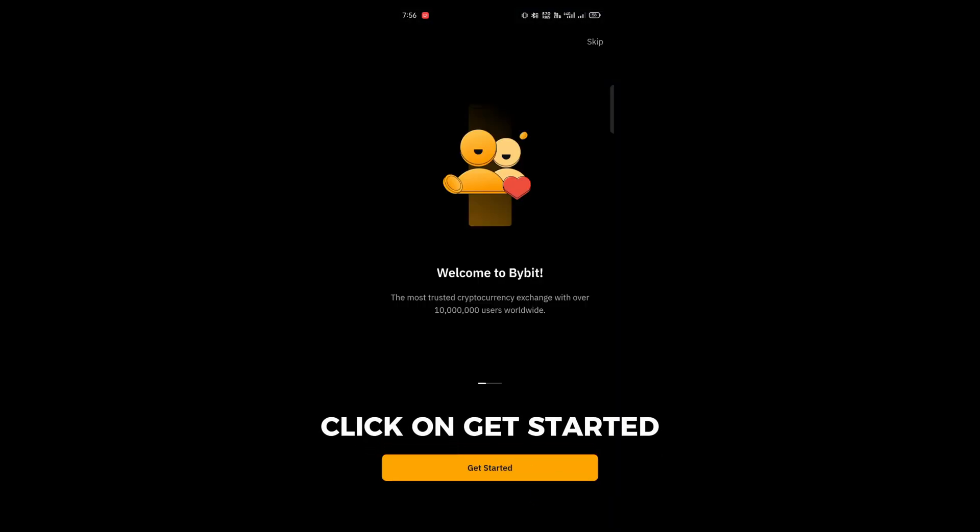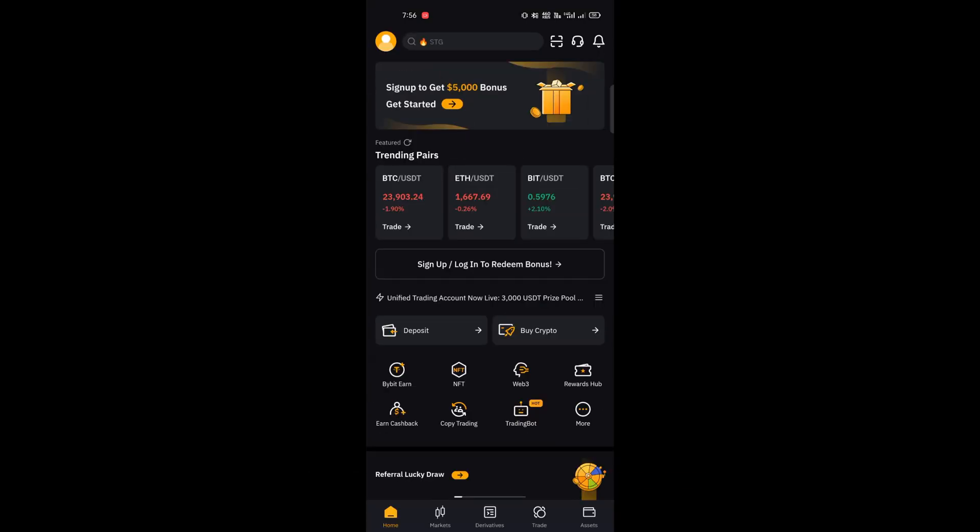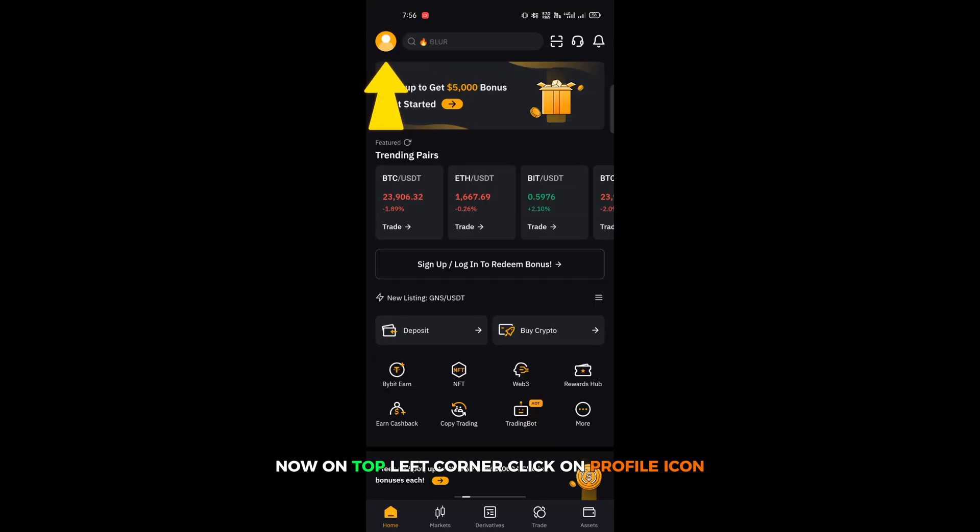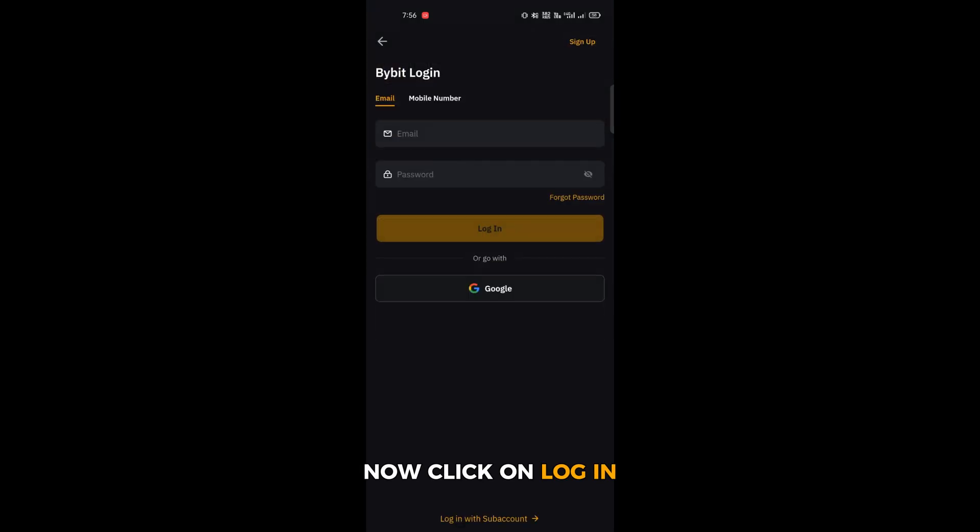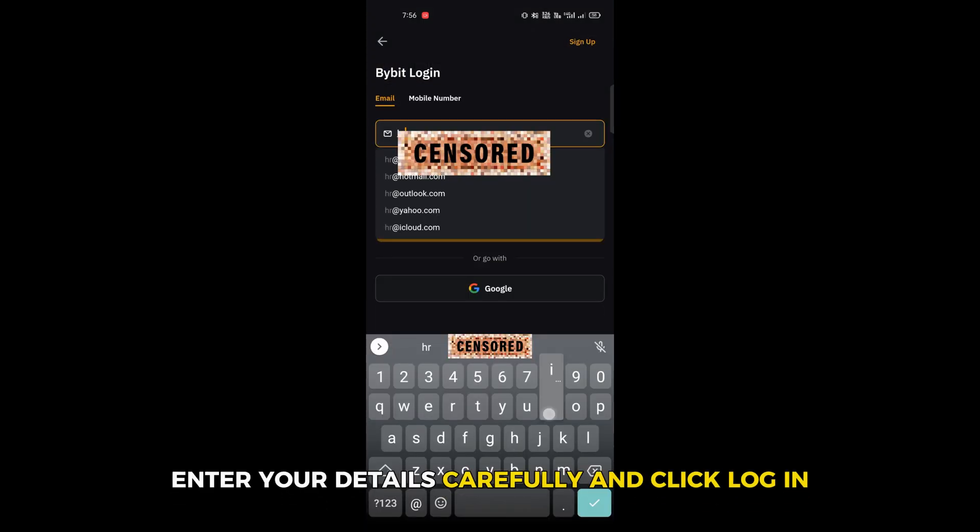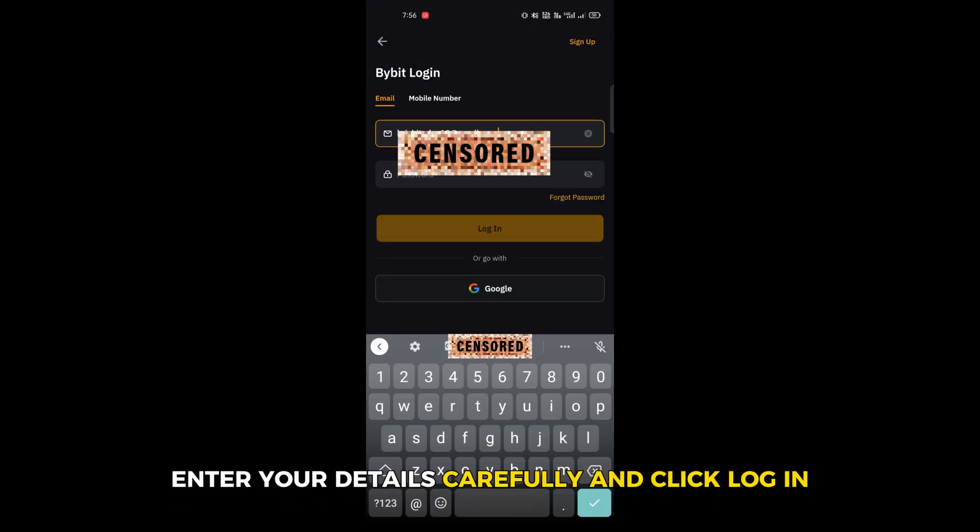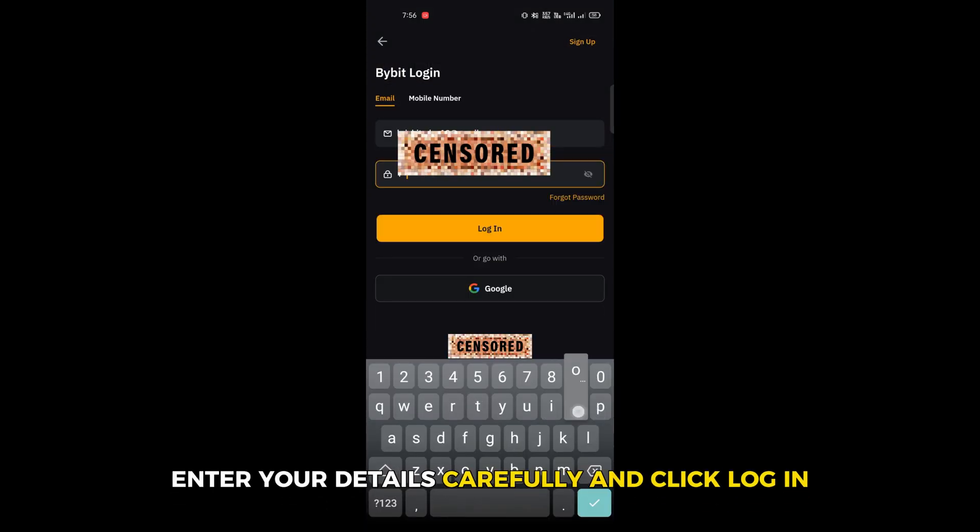Click on get started. Now on the top left corner click on profile icon. Now click on login, enter your details carefully and click login.